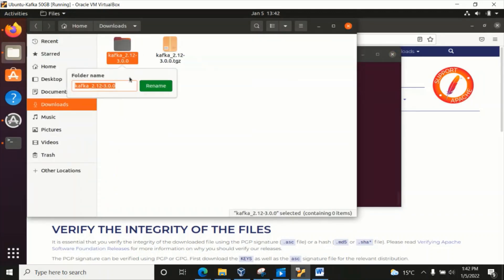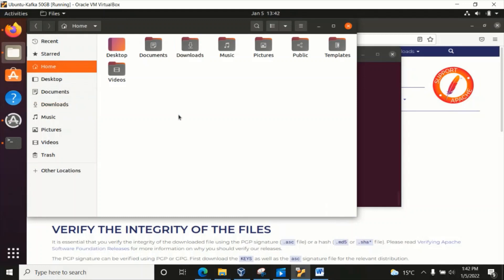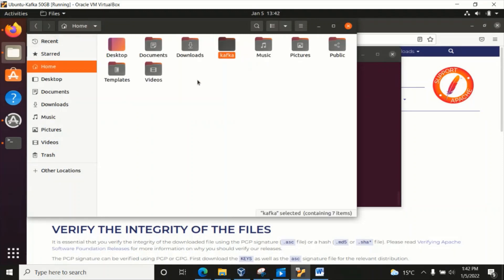We can do one thing first — let's rename it to something simple like 'kafka'. Then let's cut or copy this and put it in the home directory. Once we put it there, we can see it has bin, config, libs, and many other files available.